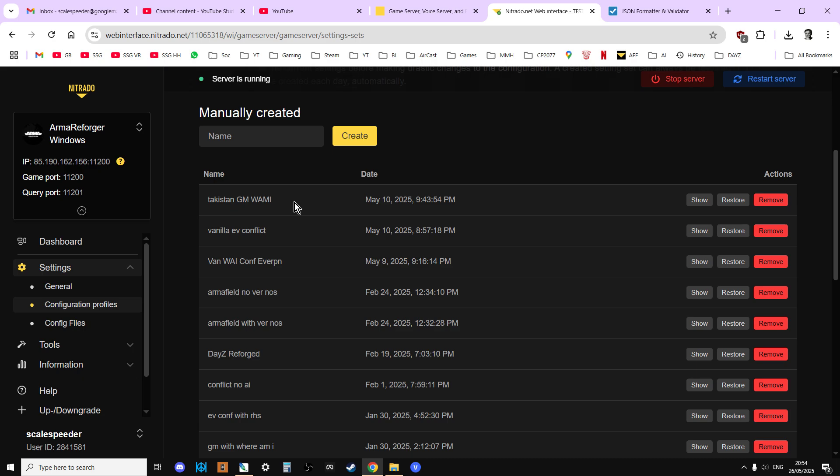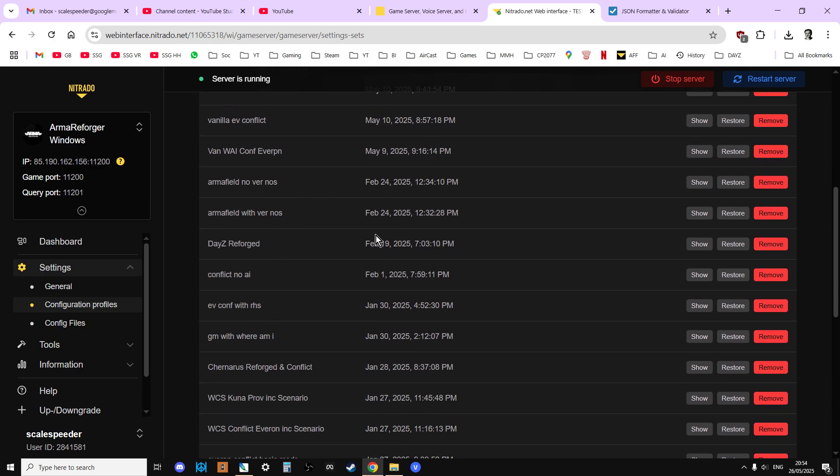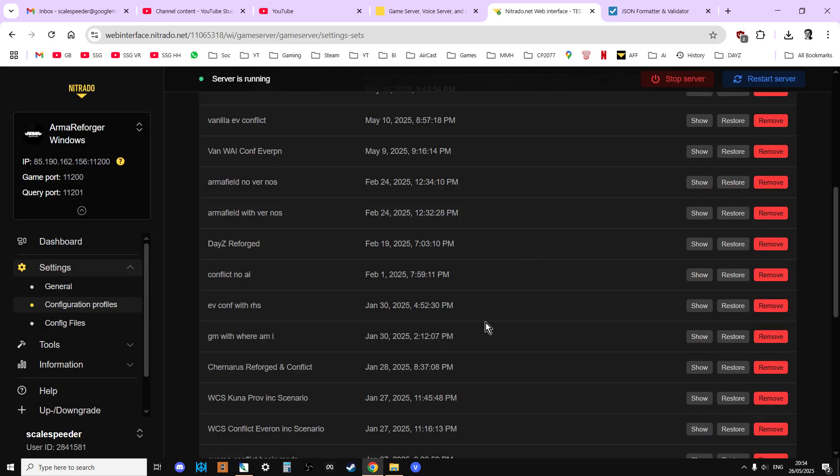So it's not a guarantee, but if it's a fairly recent config file, so for example, we've got Takistan here. So if I wanted to use Daisy Reforged, for example, I can just restore that one. Let's restore that.